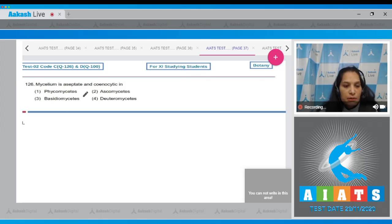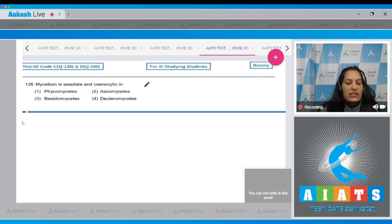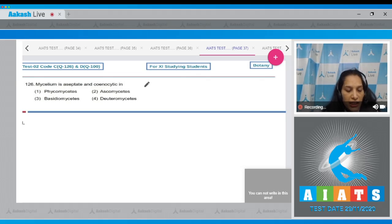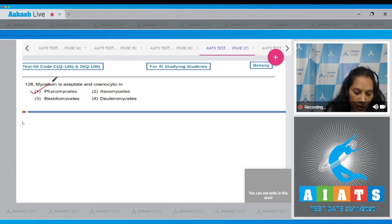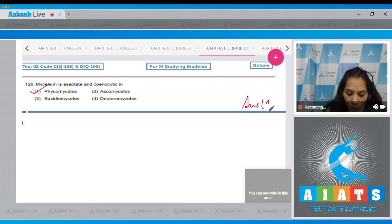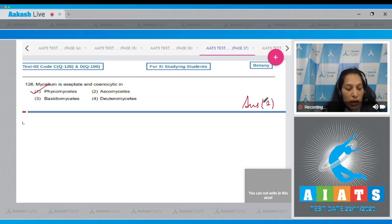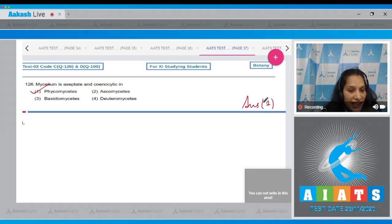Question 126: Mycelium is aseptate and coenocytic in Phycomycetes, so the correct option is option number one. In Ascomycetes and Deuteromycetes, the mycelium is septate, so it cannot be coenocytic.